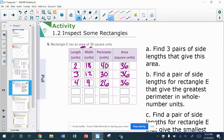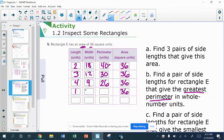Part B says find a pair of side lengths that gives the greatest perimeter. We have to keep area at 36. If I want the greatest perimeter, the biggest one I have right now is 40, where the 2 and 18 were very far apart. The only thing farther apart that would still multiply to be 36 would be 1 times 36. That gives me 1 plus 36 equals 37, and 37 times 2 would be 74 for my perimeter.